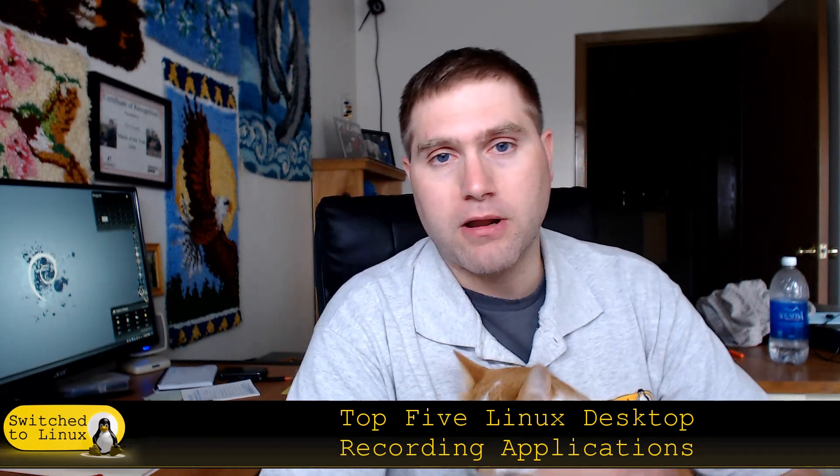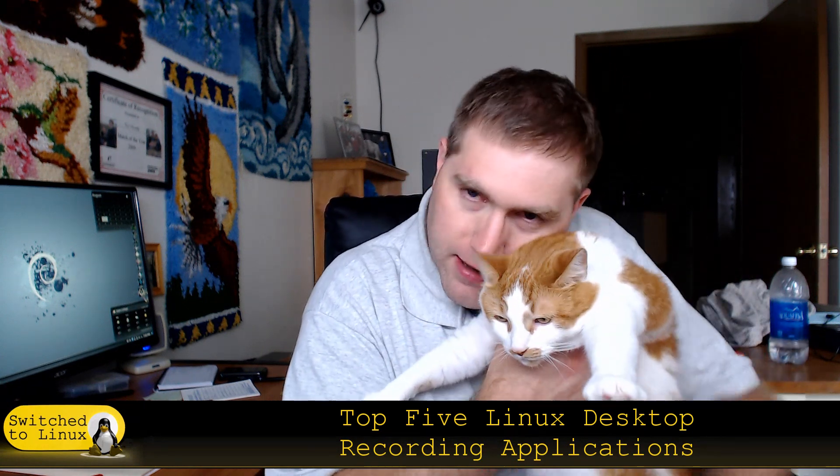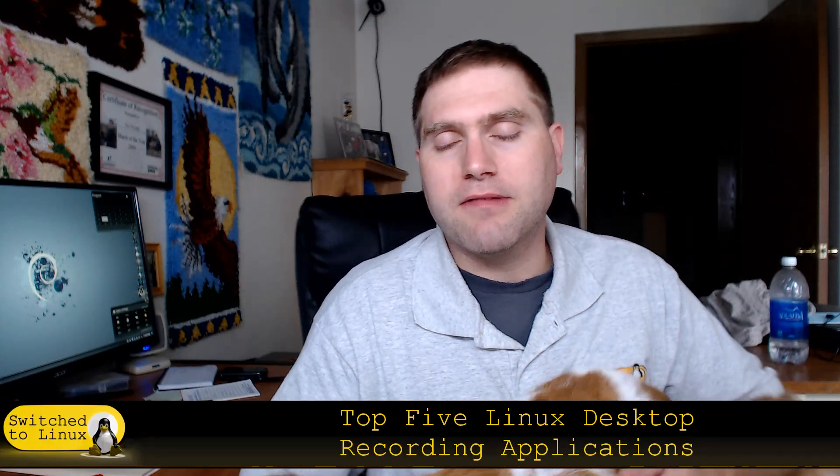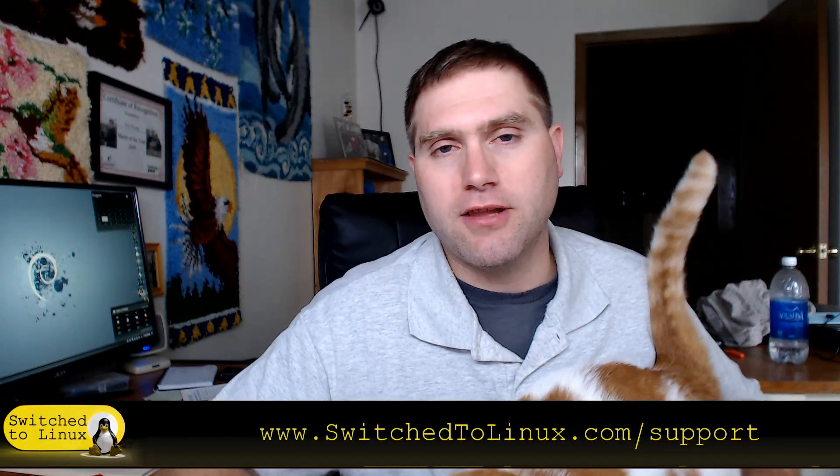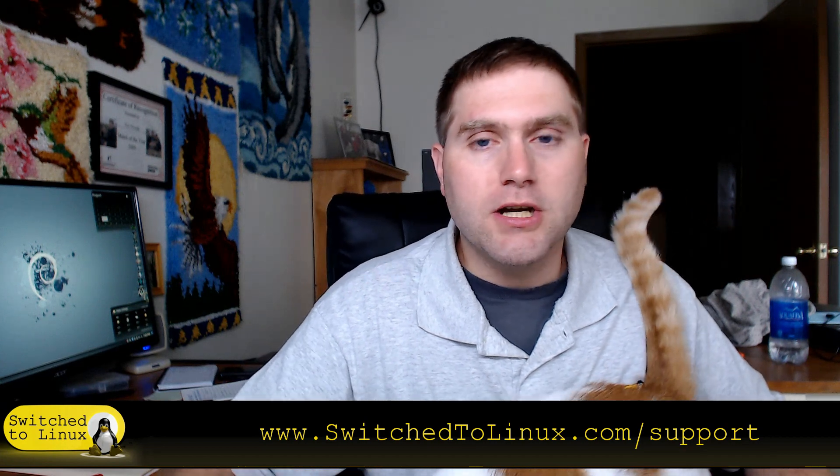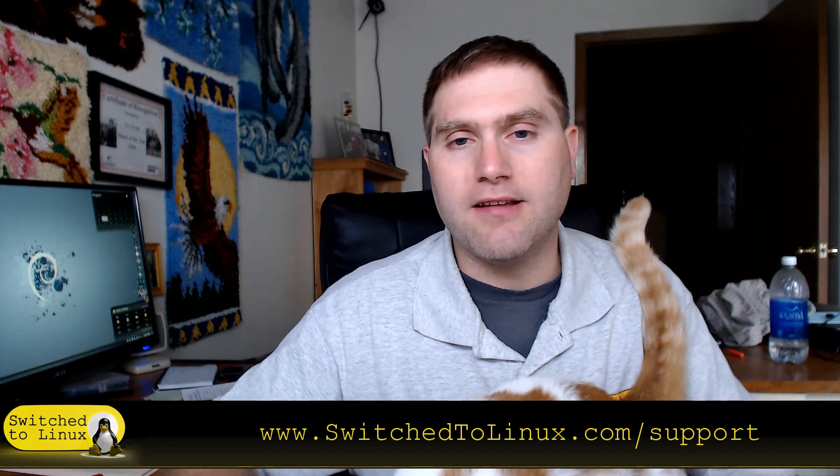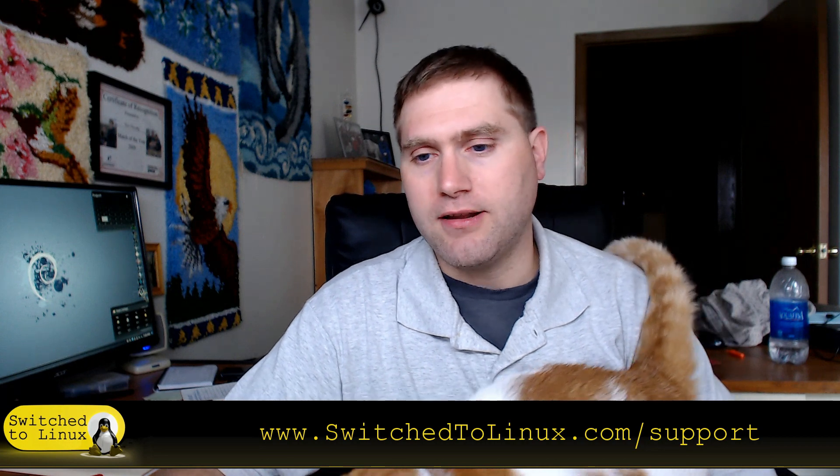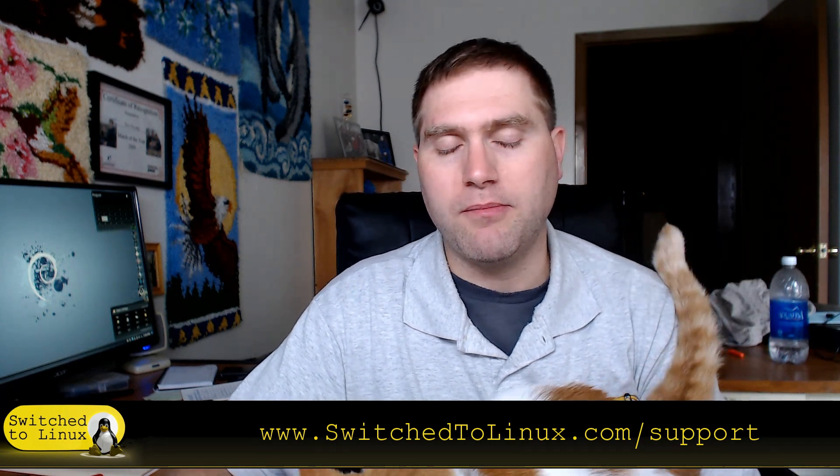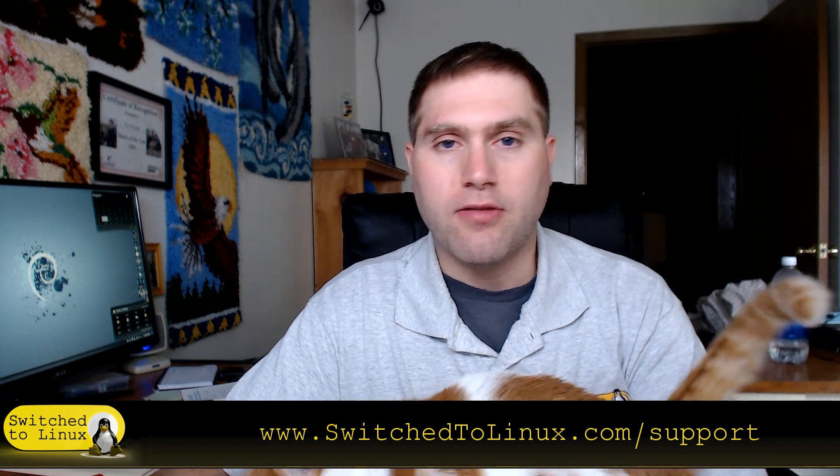So this is Tom and the kitty saying I hope you enjoy switching to Linux. And again, if you would like to help support what we do at the channel, check out SwitchedToLinux.com/support to learn about the latest ways that you can support us. There's also some links below to Patreon and to Amazon, which are my current support methods as of the recording of this video. So thanks for watching, and I hope that you enjoy switching to Linux.